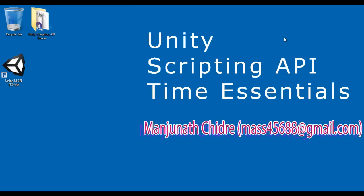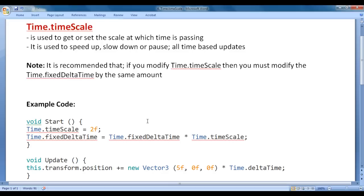Hello friends, welcome to Unity Scripting API Time Essentials video tutorials series. In the previous video tutorial, we discussed time.deltaTime vs time.fixedDeltaTime. In this video tutorial, I would like to discuss time.timescale.